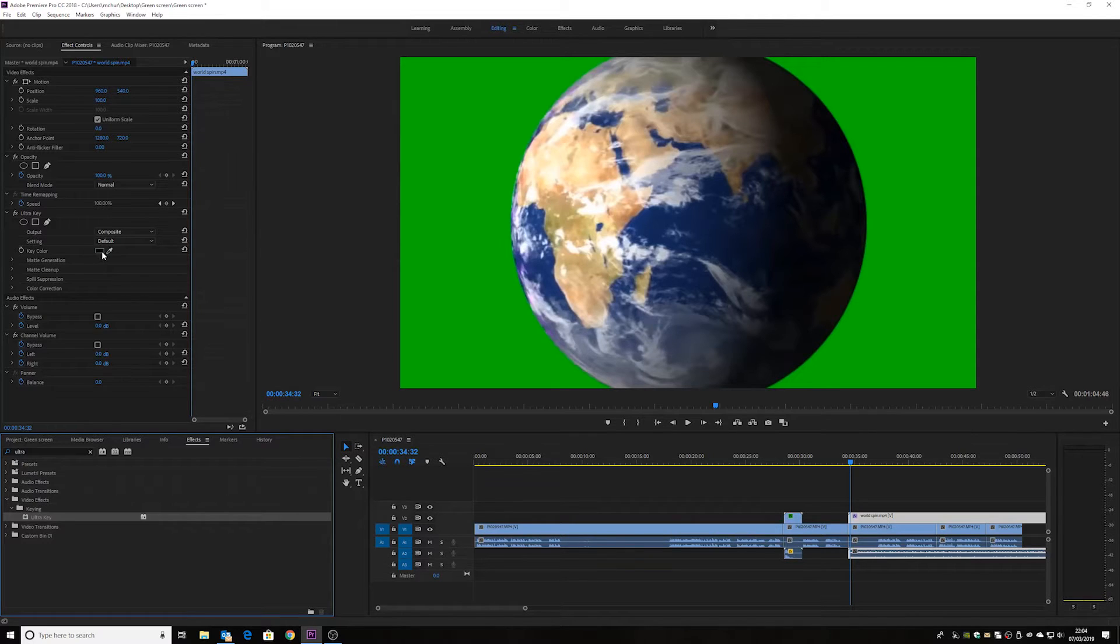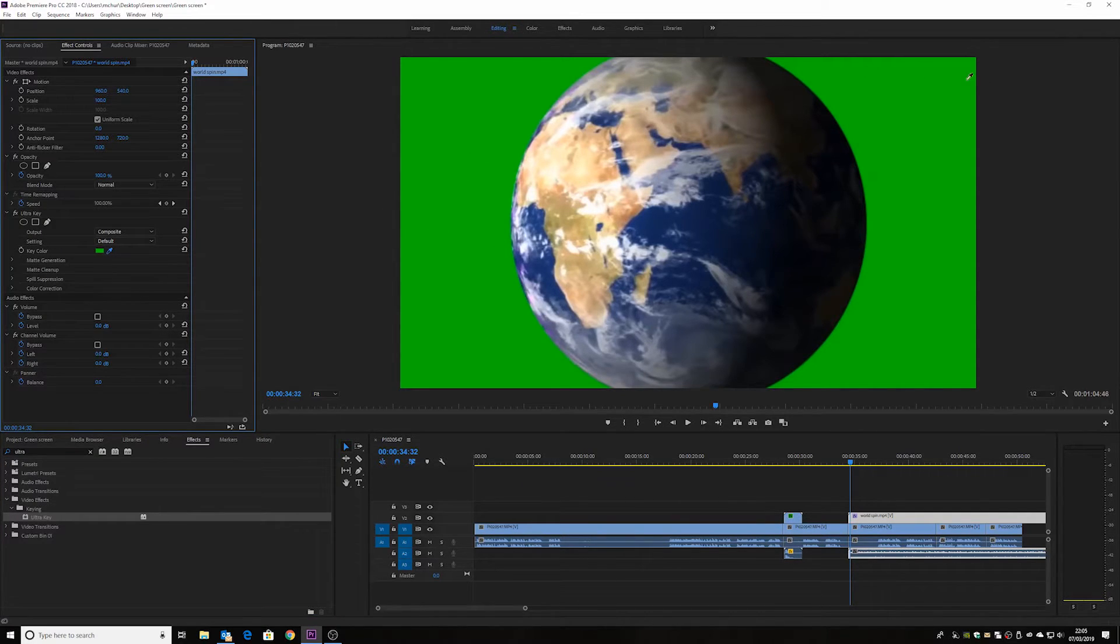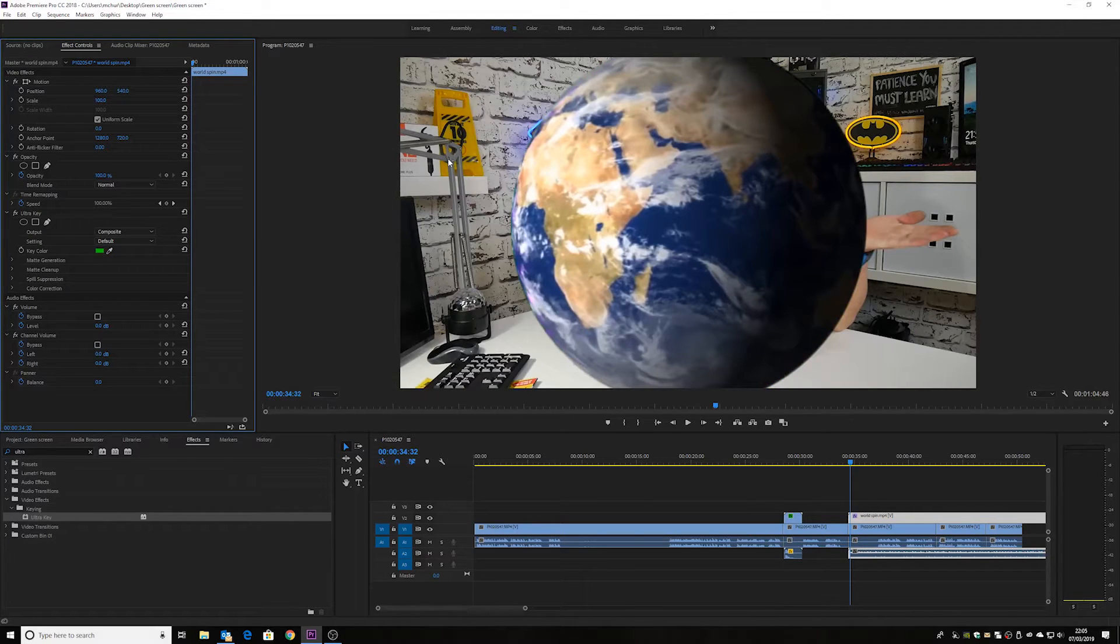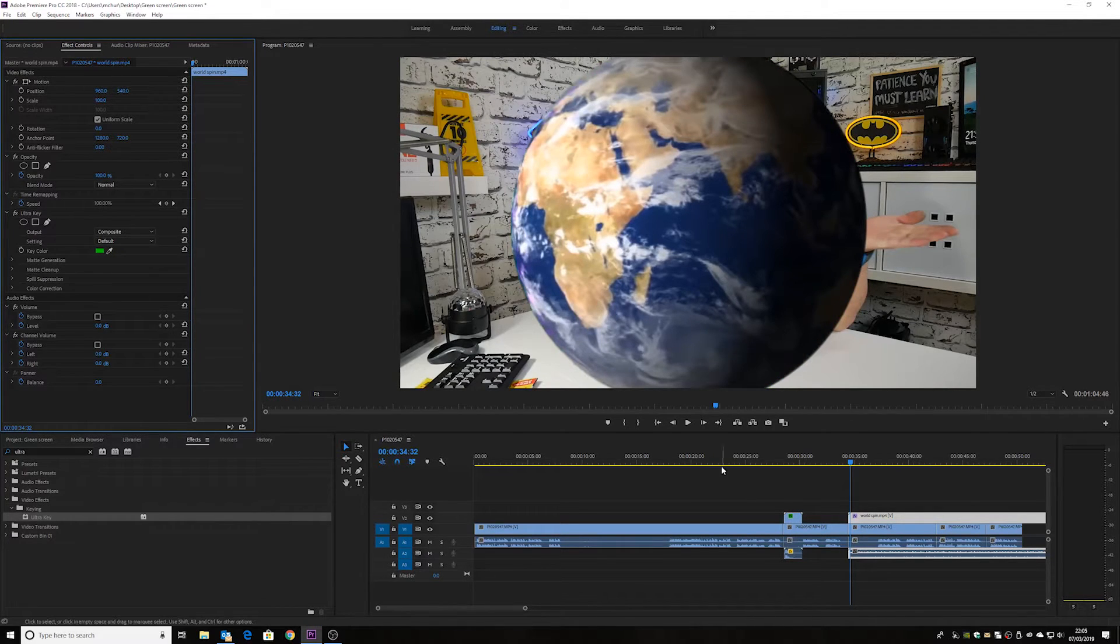And we get our key colors. So we can choose our pen dropper again. And again, pretty much all the green is the same color. So we can select anywhere. And there we go. There is the world.